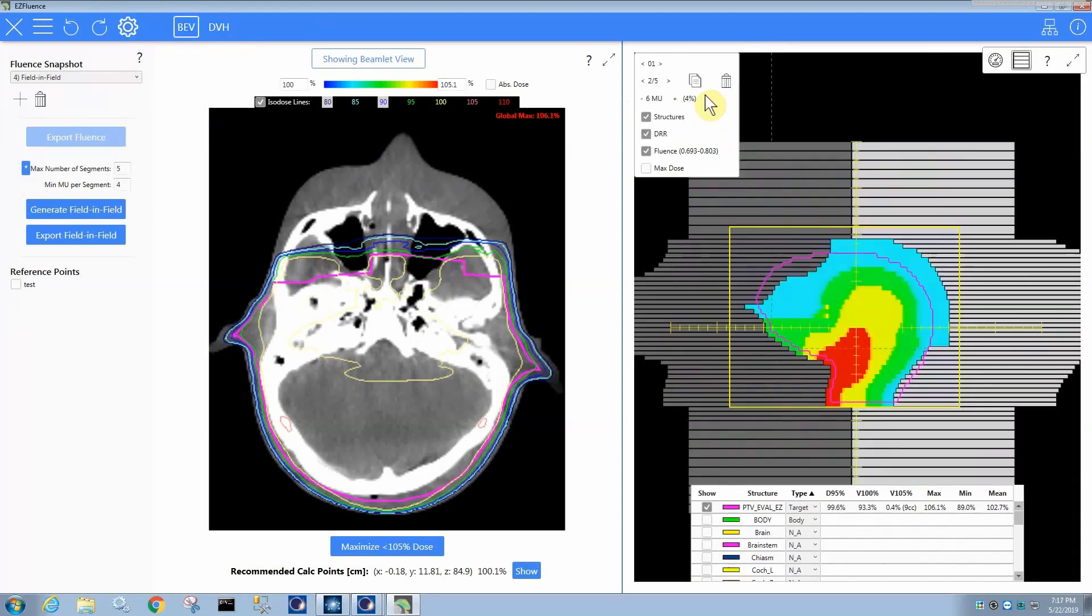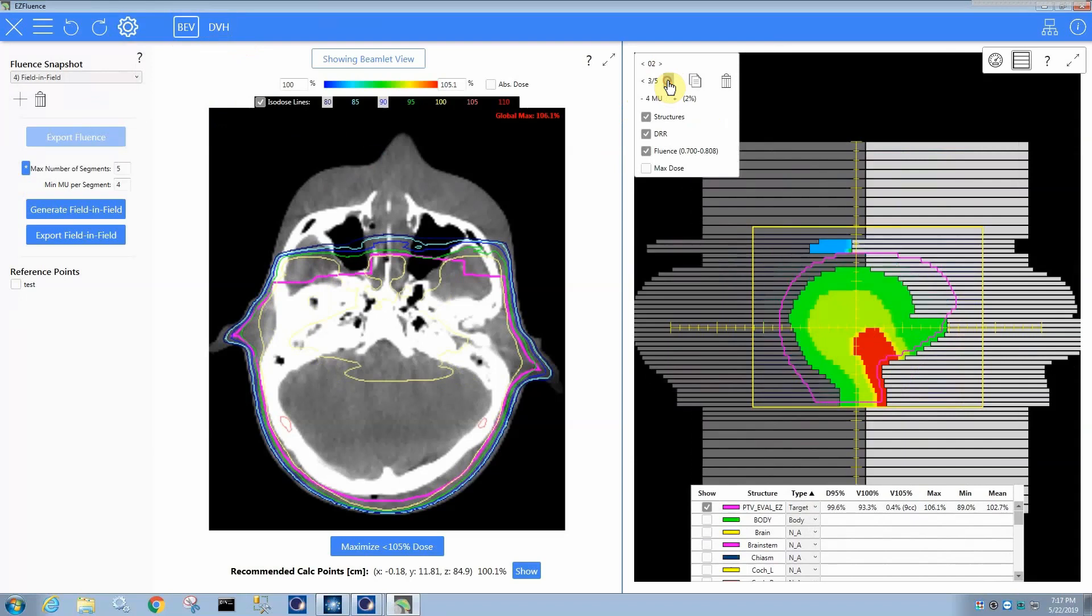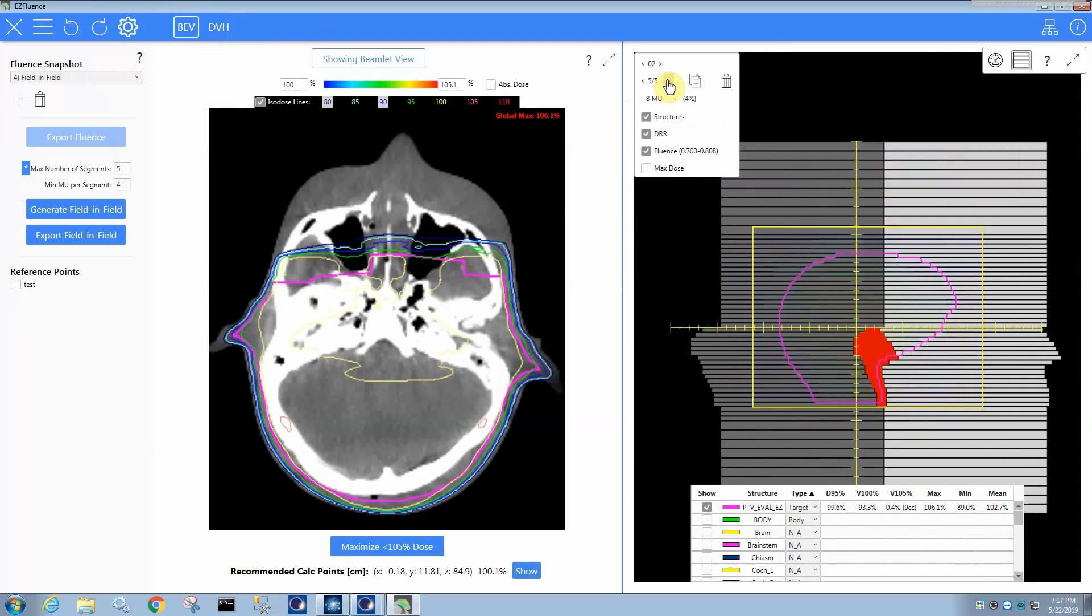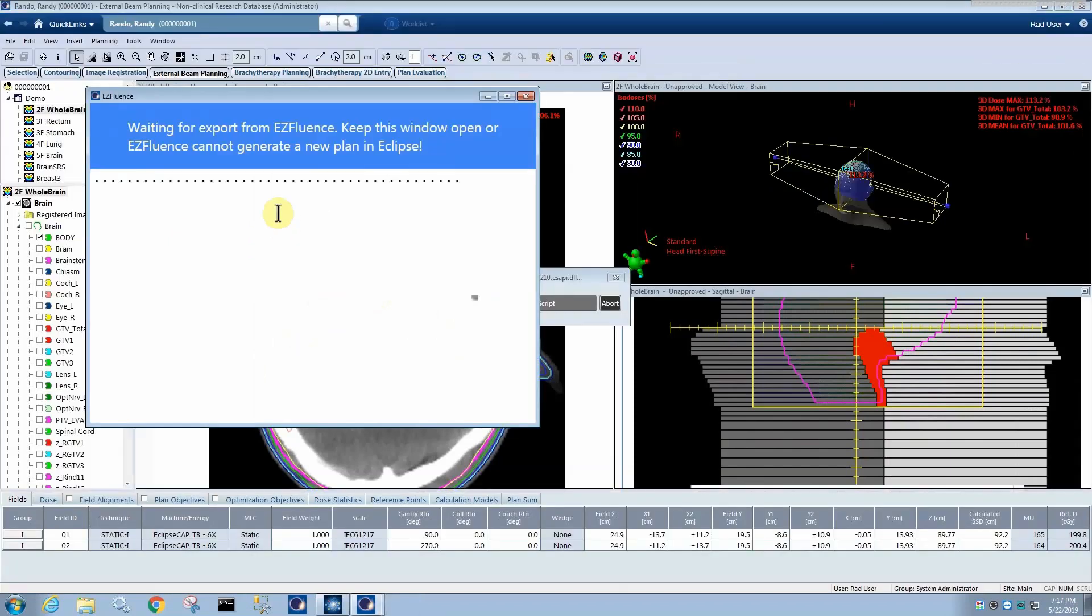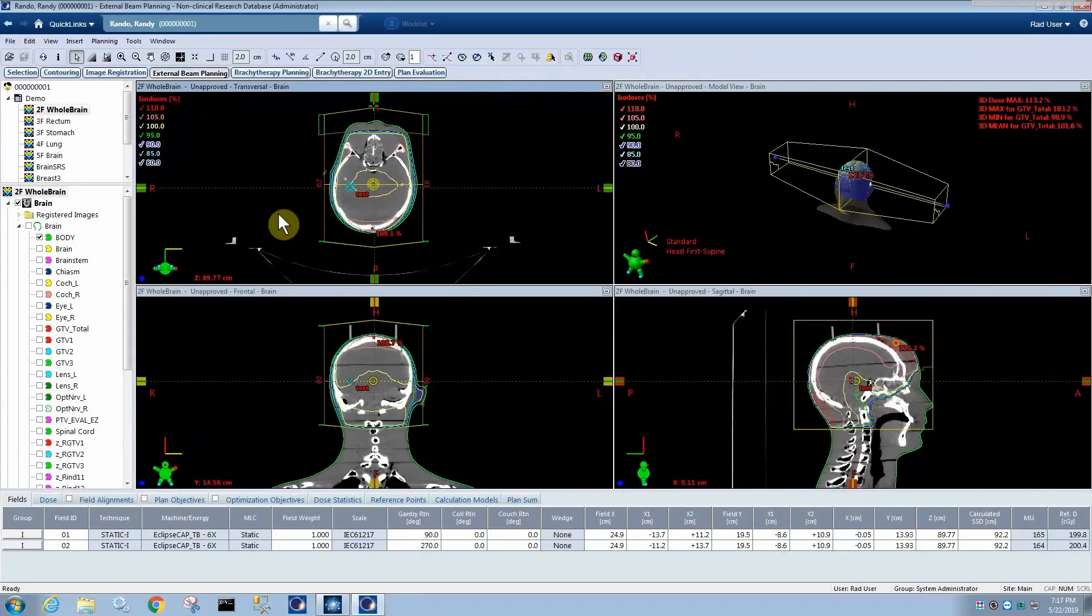Now the subfields, of course, you can review and see if you like what it's doing or not, and then export it to Eclipse. So that is the parallel posed two field, which EasyFluence since version 1.4 could do this and do it well.